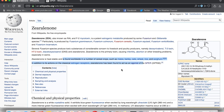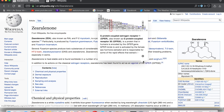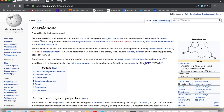In addition to its actions on the classical estrogen receptors, zearalenone has been found to act as an agonist of the GPER receptor — GPR30 — which actually lives inside your cells. If this toxic substance can act on the GPR30 receptor, it has to be inside your cell in order to do that. This is a wheat product that is not used by the cell for energy, but actually gets into the cell and acts on the cellular structure.